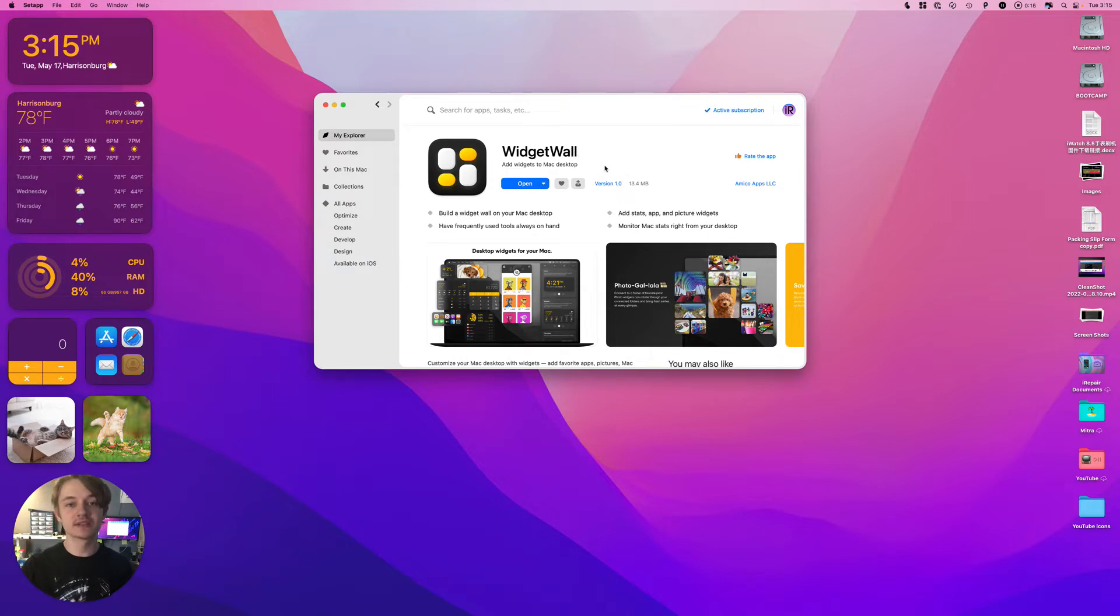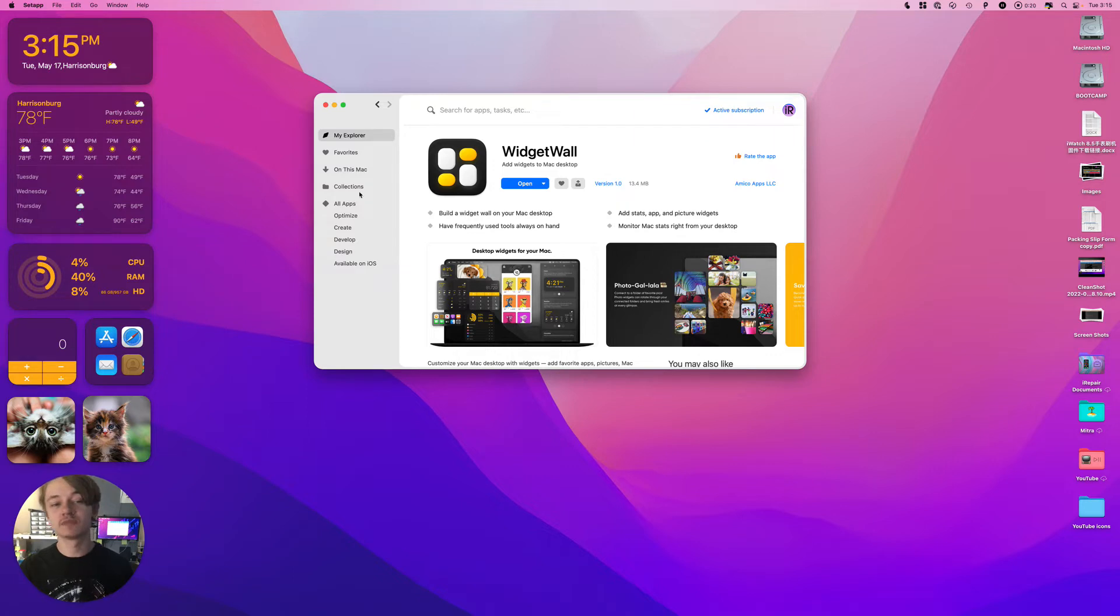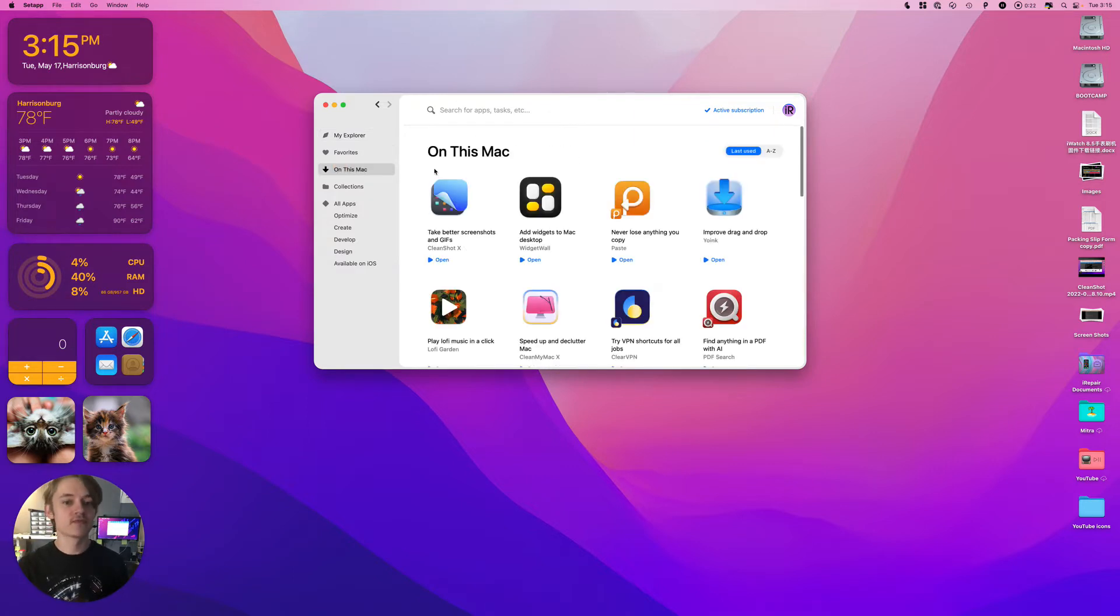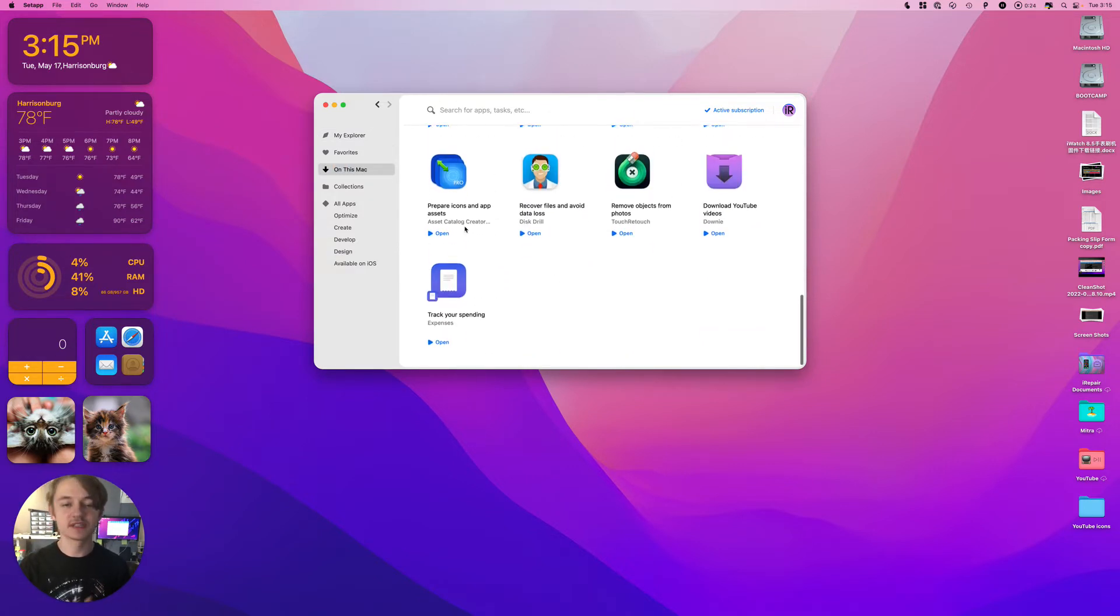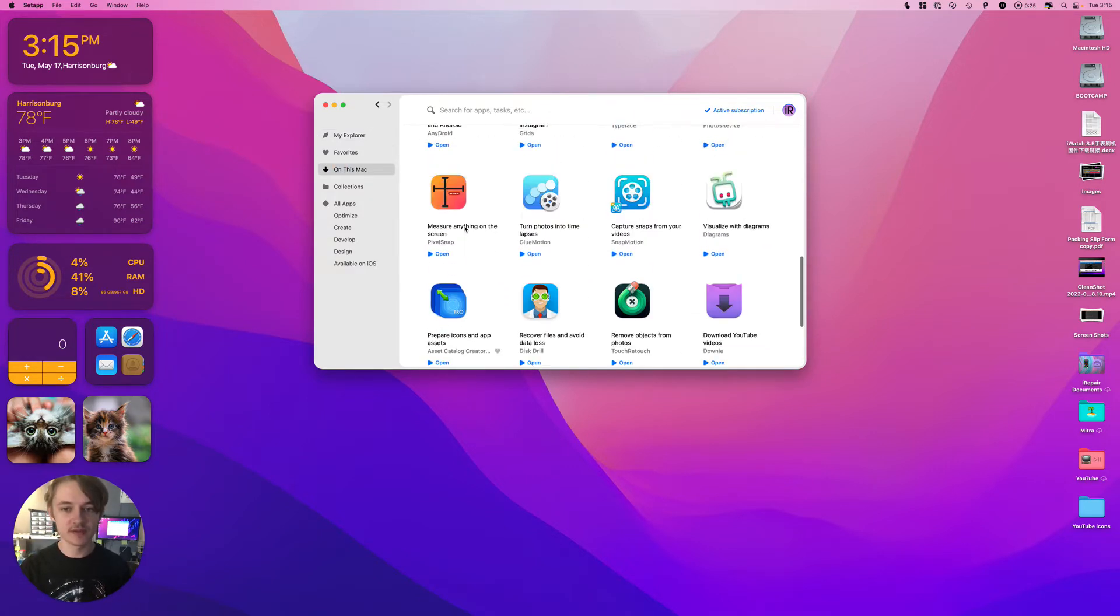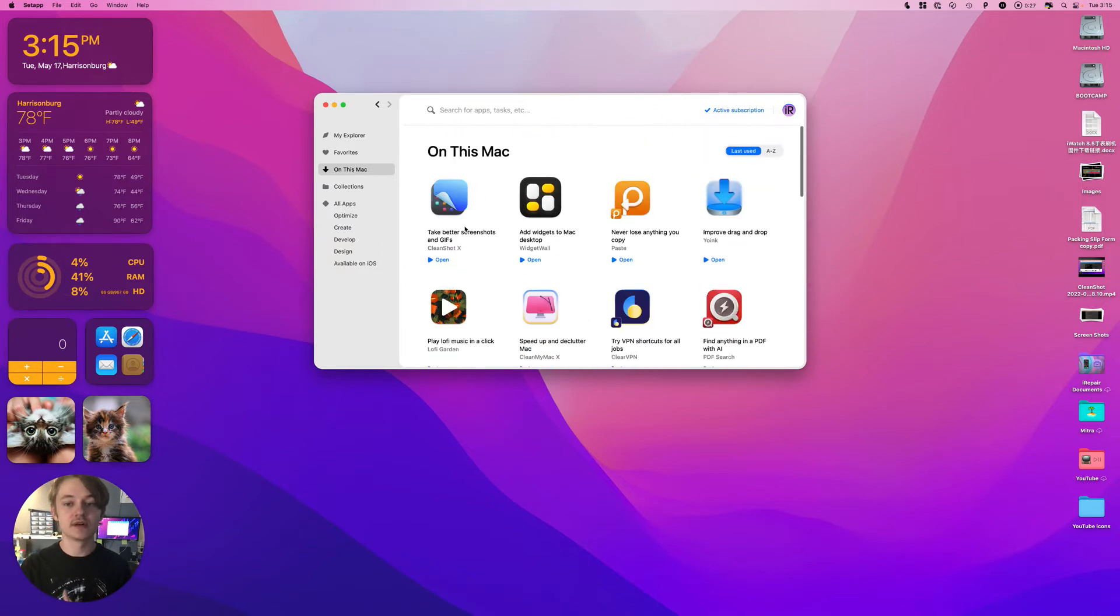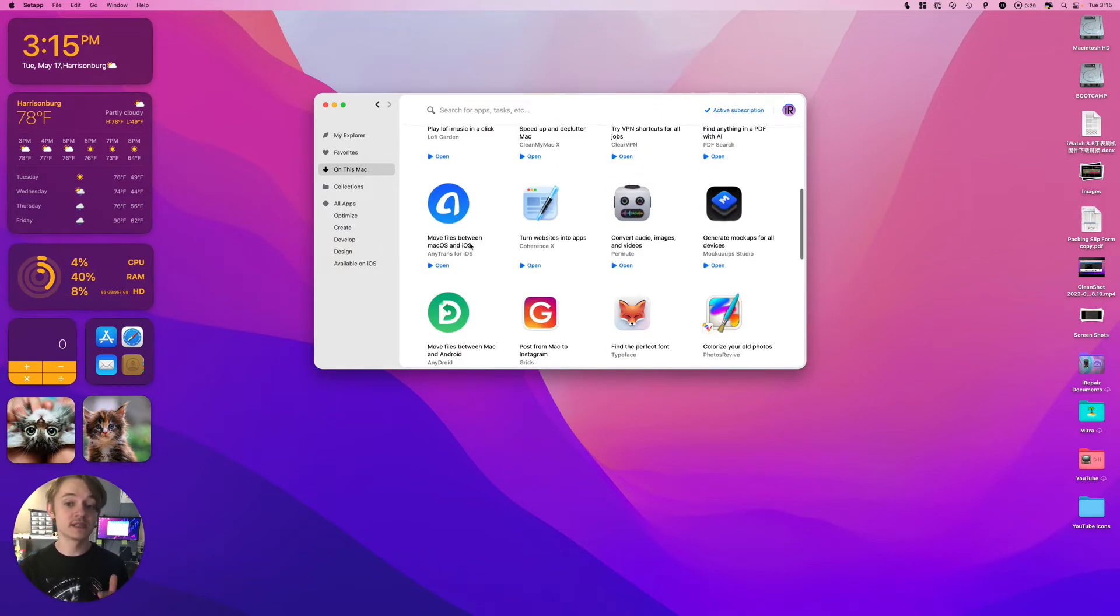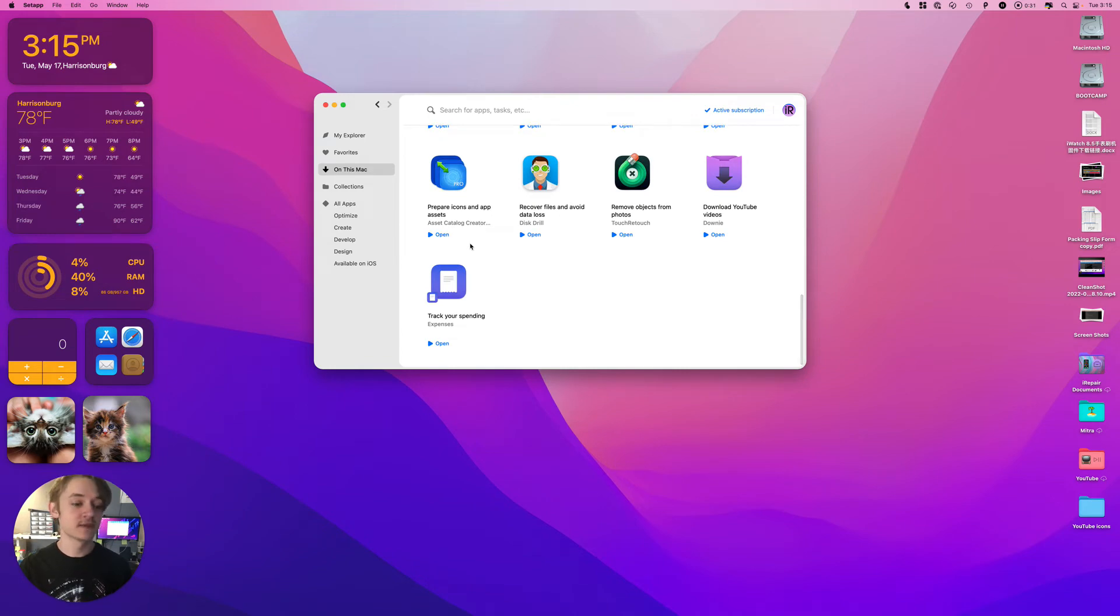If you want to get this, there's going to be a link in the description below. You're going to want a subscription to SetApp, which is like 10 bucks a month, and you get a bunch of apps for free. This is everything we use almost on a daily basis.